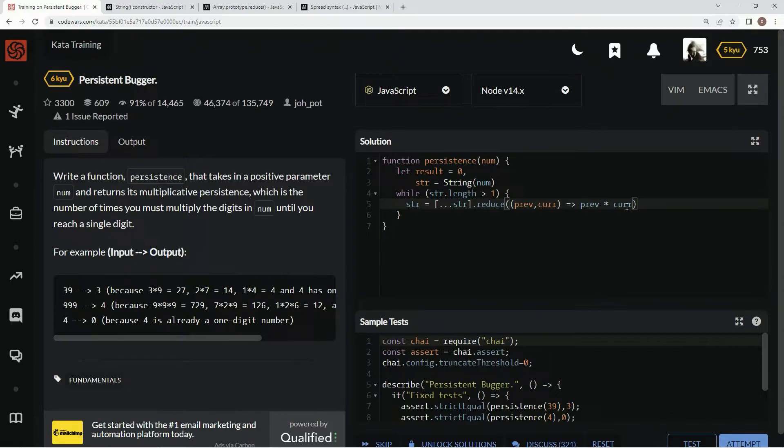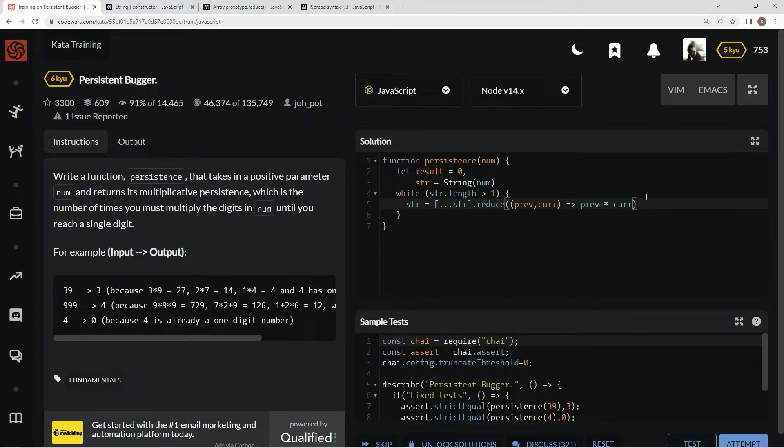So it's going to be like 9 times 9, 81, and then 81 times 9, which is 729, and then so on and so forth.